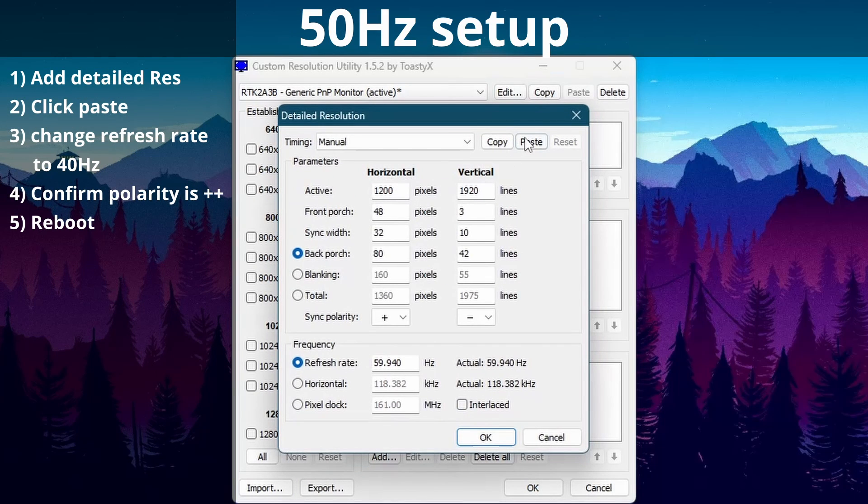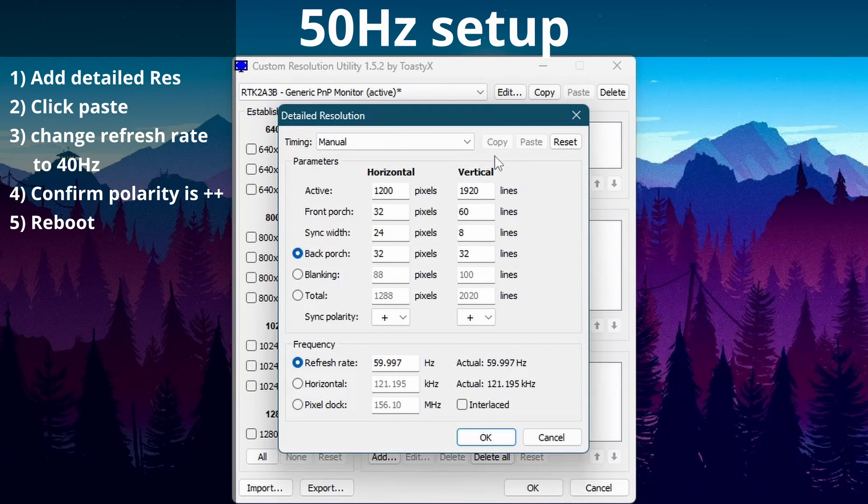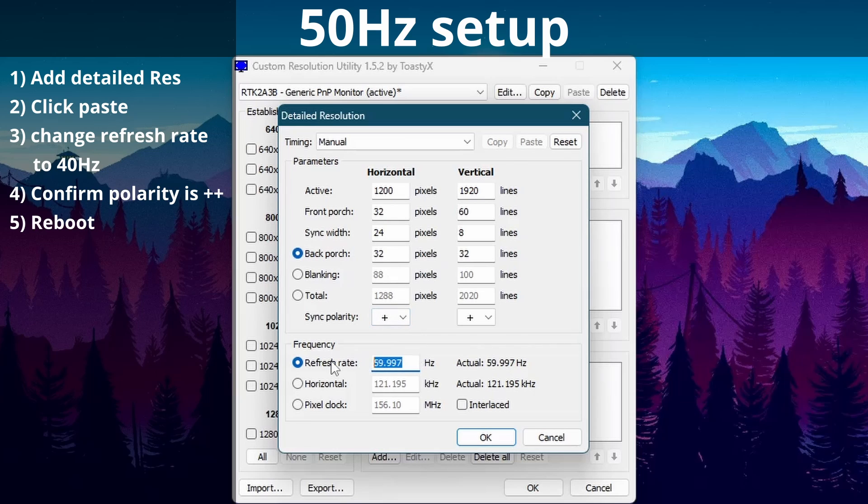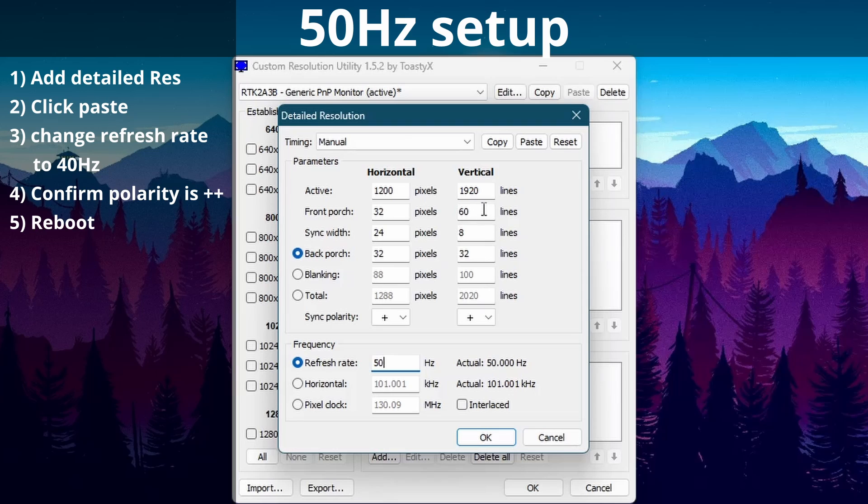For 50Hz we need to add a detailed resolution and then paste the settings we copied before. 50Hz is very easy. All that we need to do is confirm that our copied settings are there and then go down to the refresh rate and update to 50. Give everything a double look and that's it. Pause to take note of the settings. You'll need to reboot your device for the refresh rate to show up.